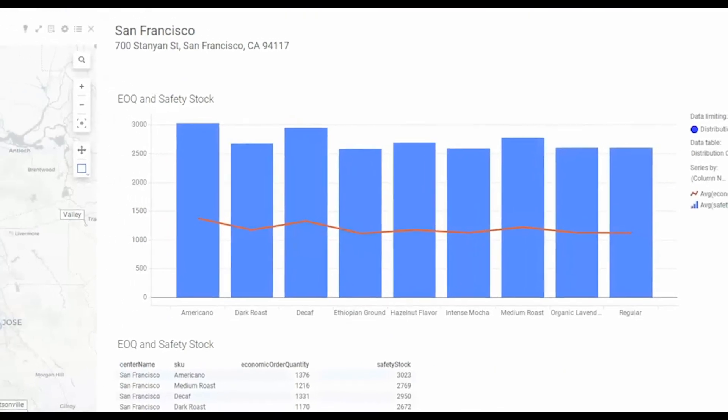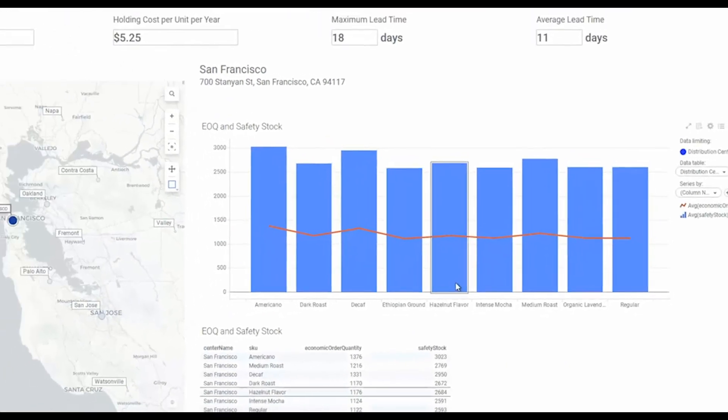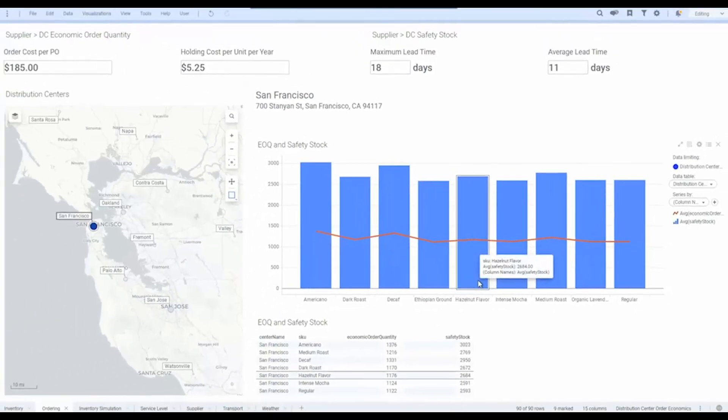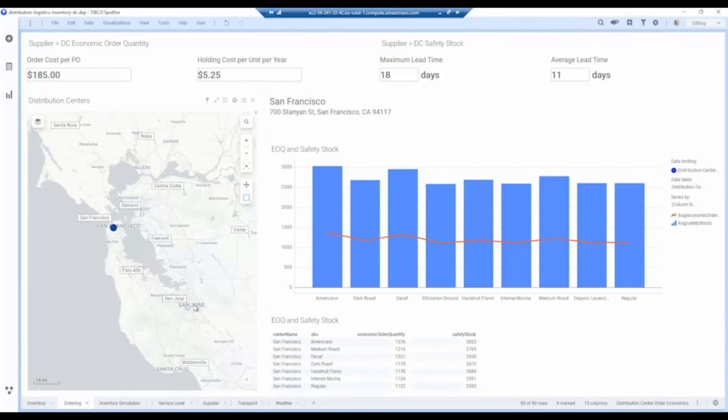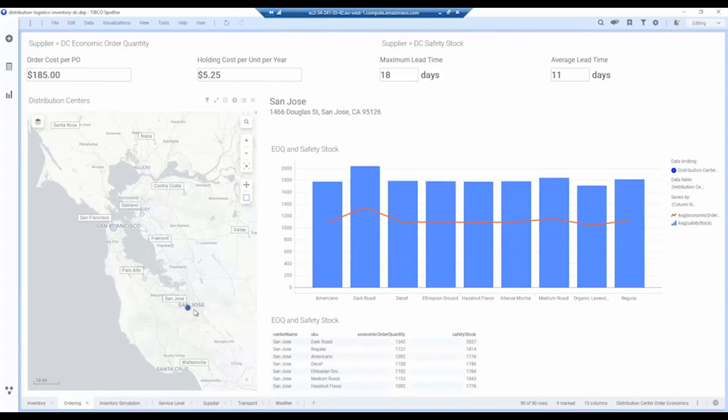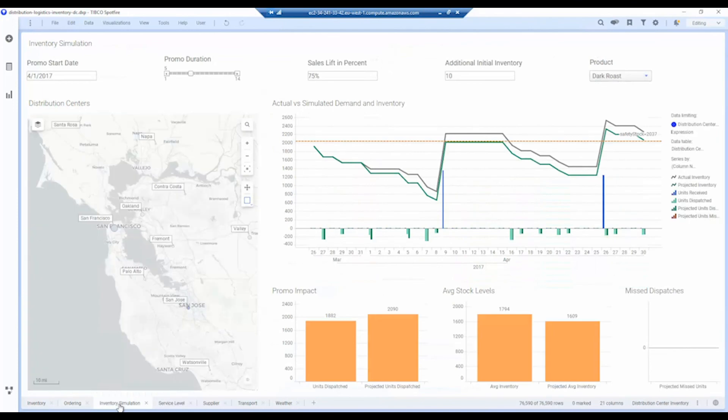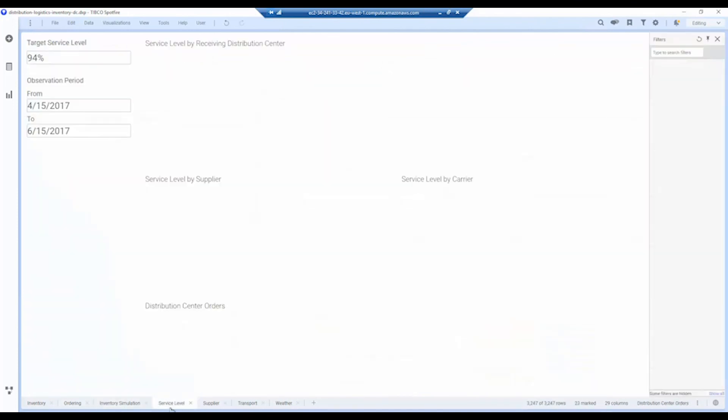And again, we can compute those order economics based on the different requirements for each one of the distribution centers. We can also do inventory simulations as well, and we can look at the service levels.